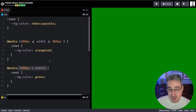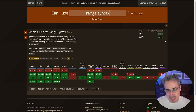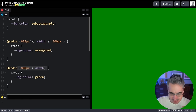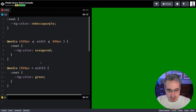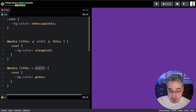One thing to know: browser support for the range syntax is not perfect — it's in all major browsers but around 89% support at time of recording. I'll include a link to the browser support table in the description below. I find this syntax much better because `min-width` and `max-width` felt counterintuitive — `min-width` meant 'bigger than', `max-width` meant 'smaller than'. This new way is much more obvious.